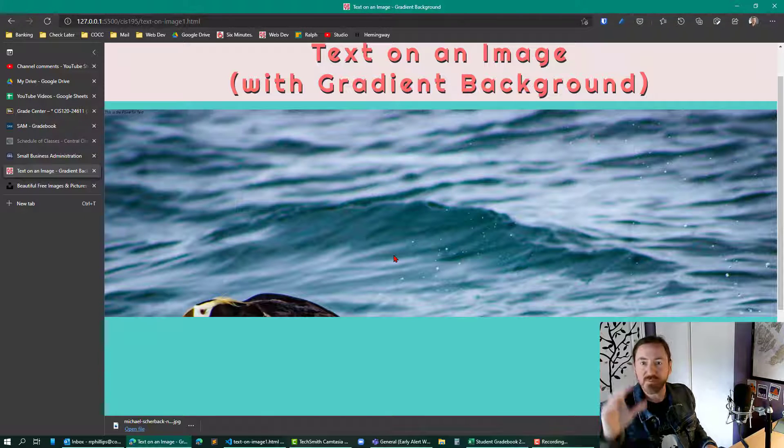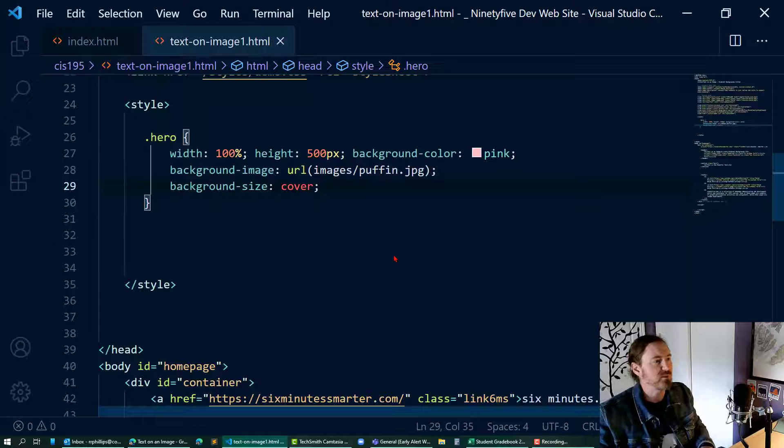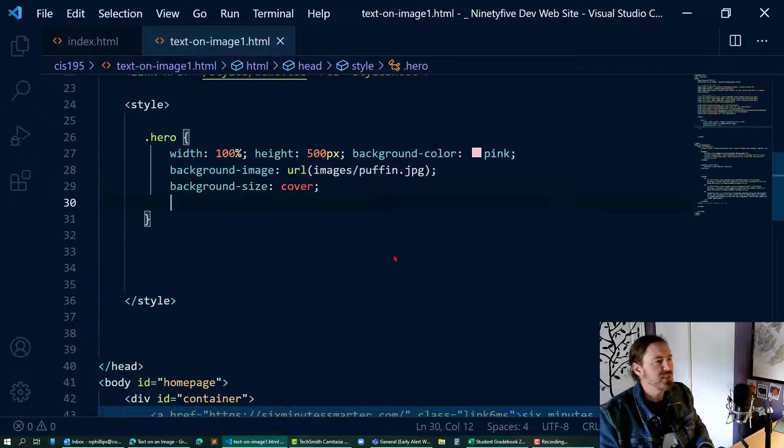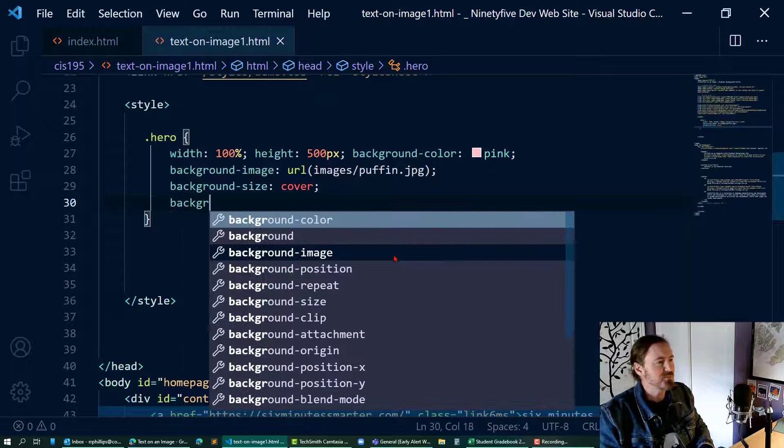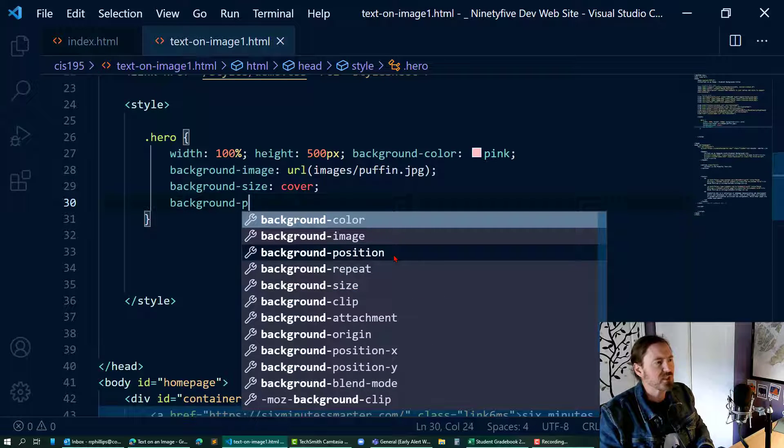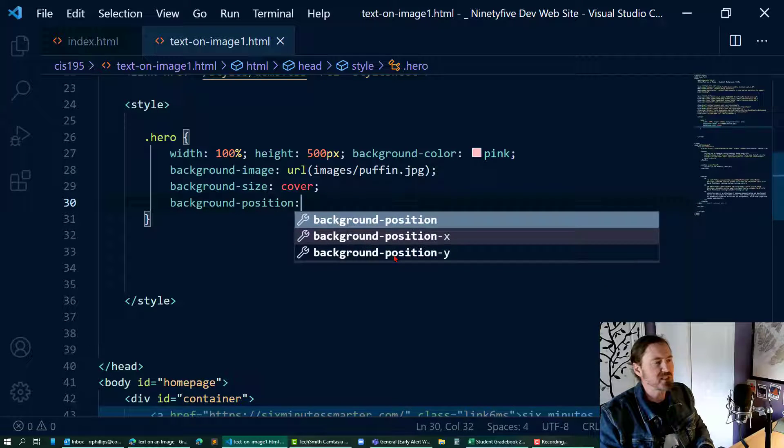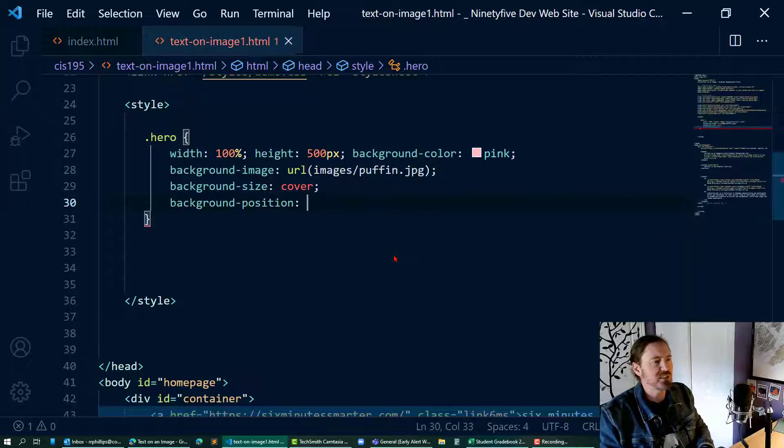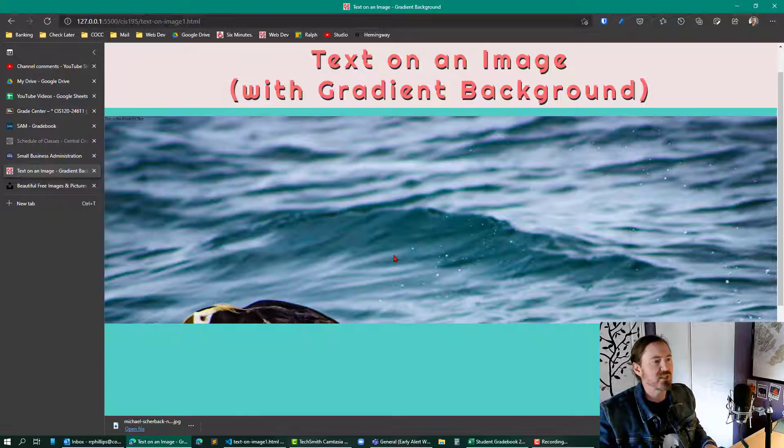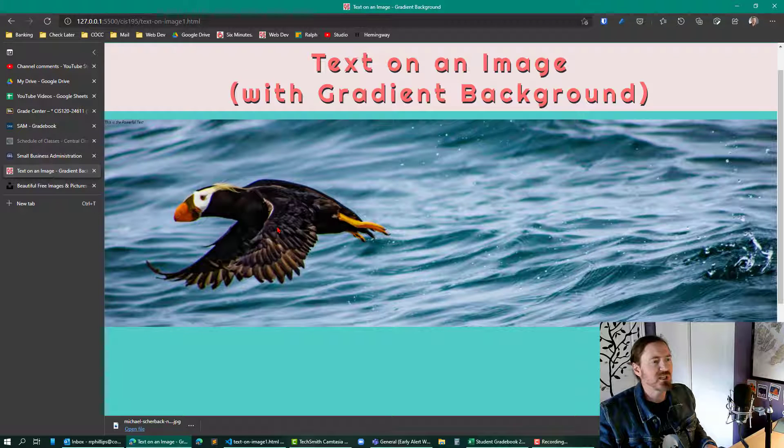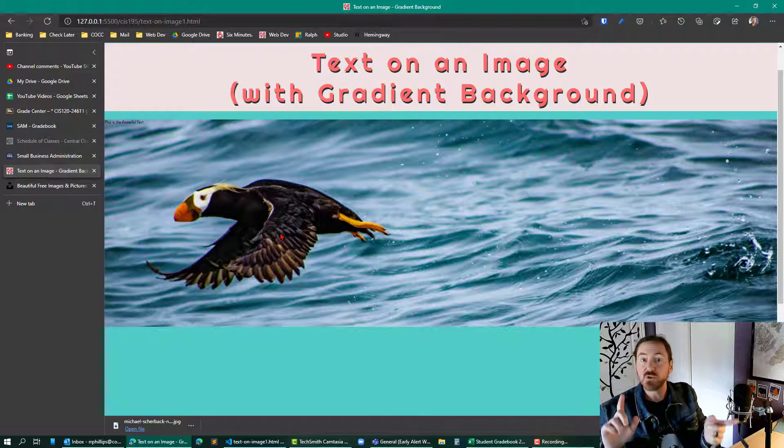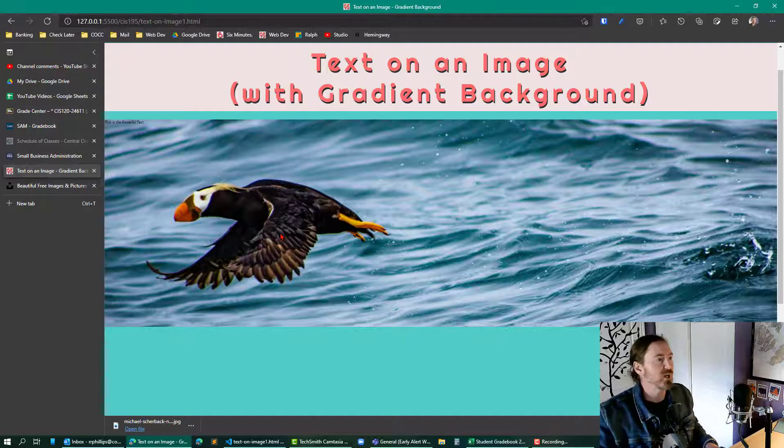It does fill up the space, but my puffin needs to be moved up. So I'm going to take background position and let's just do center - that should be sufficient. Now we can see that image there, but I do want to flip it around.